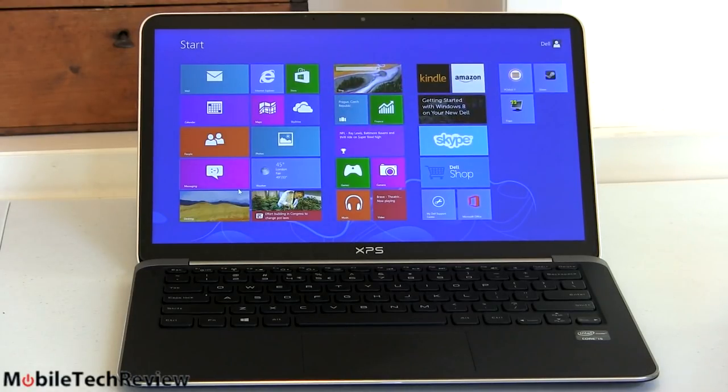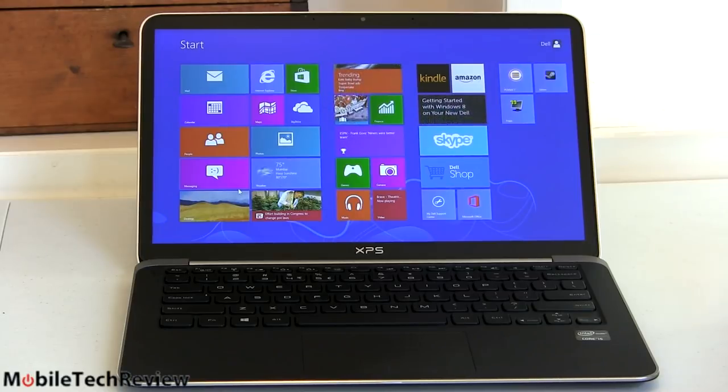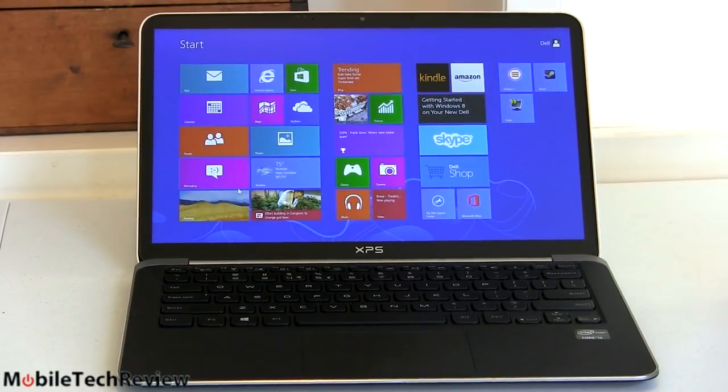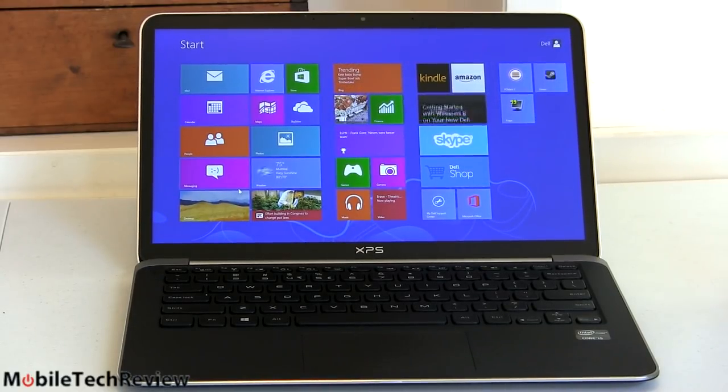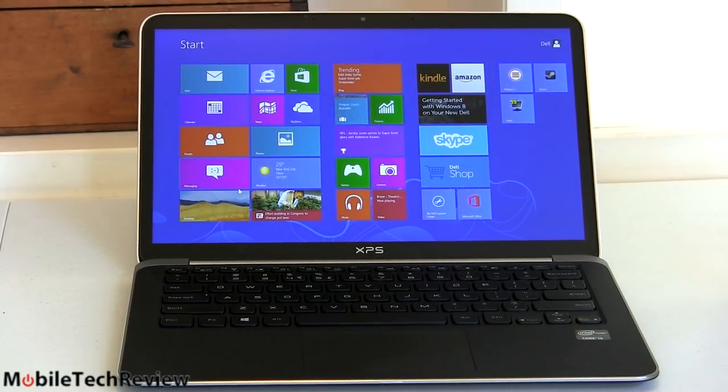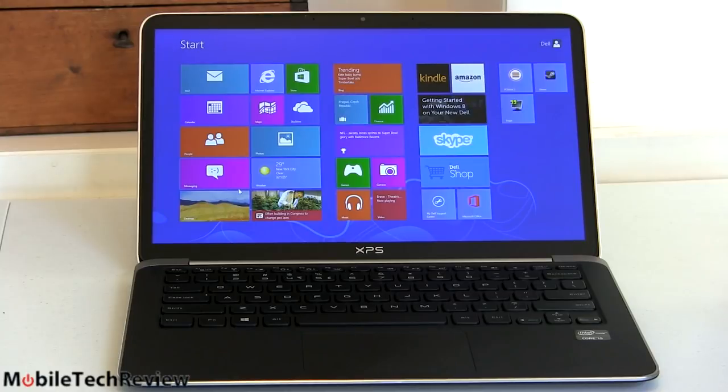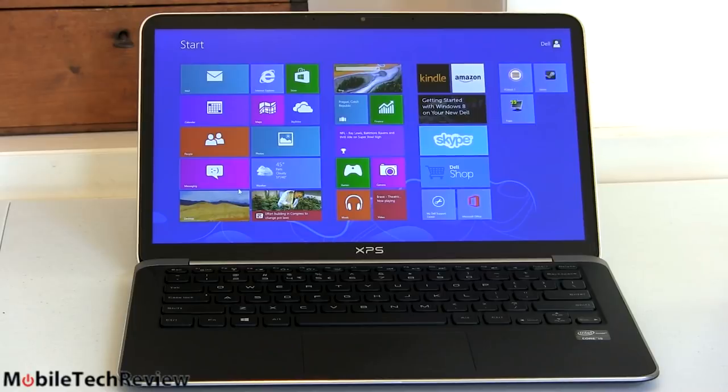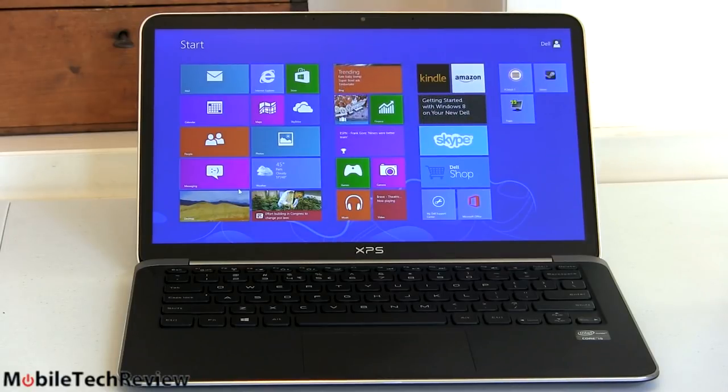Now here's the thing, Dell sent us a late but still pre-production model. This still has a 3317U Core i5 so it doesn't have that extra 100 megahertz of boost, but still it's going to be pretty representative, we don't expect to see a whole lot of difference in performance there.